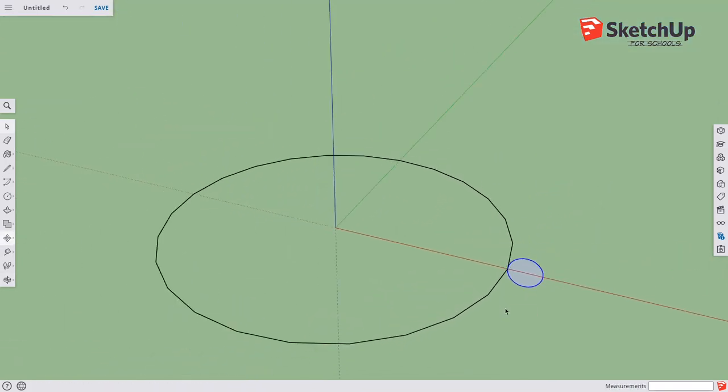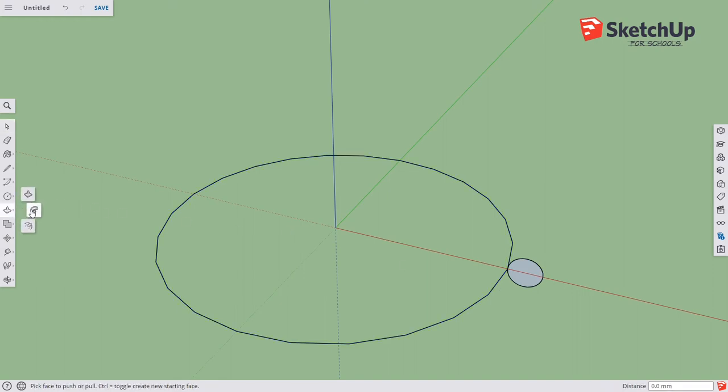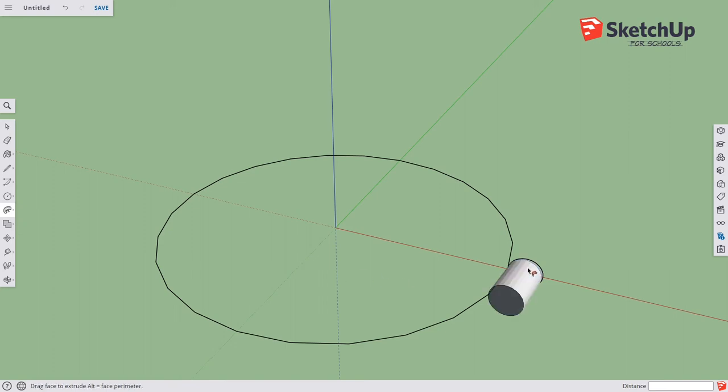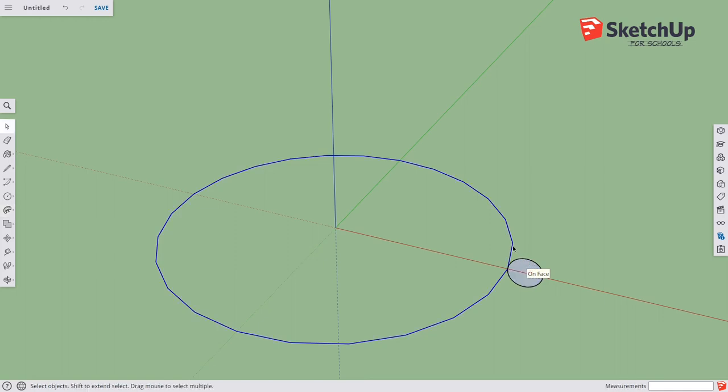To show you the process, I'm going to click on this path, choose the Follow Me option, and click on the surface. For some reason it never works the first time.